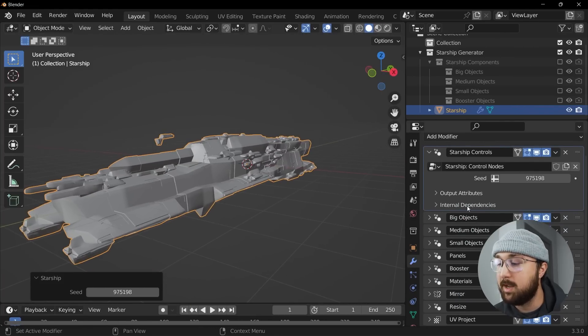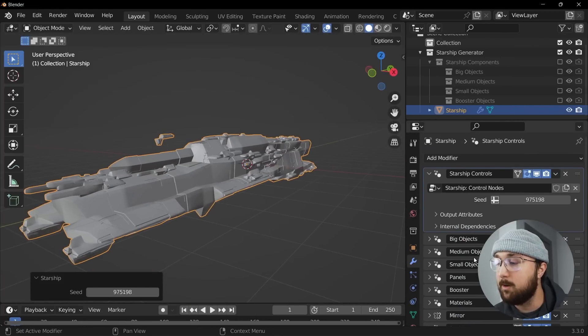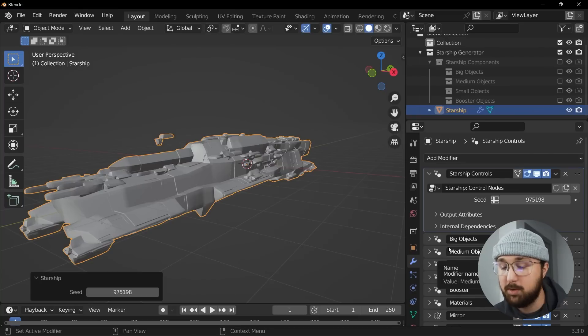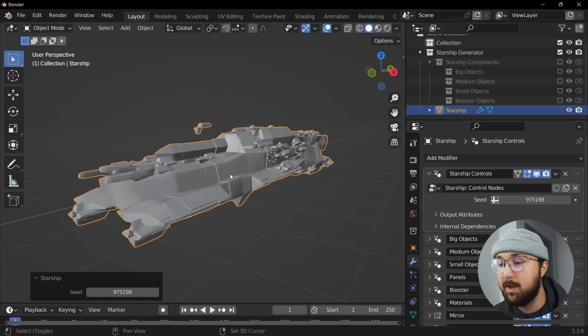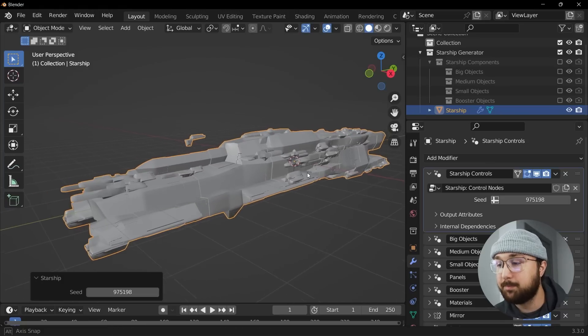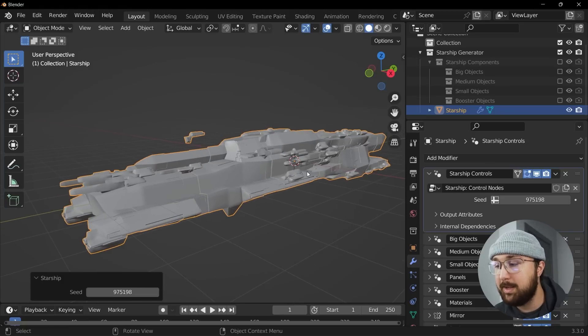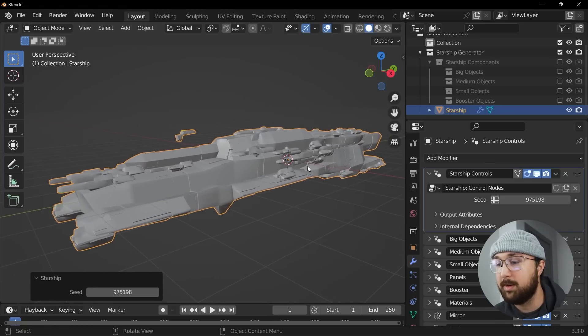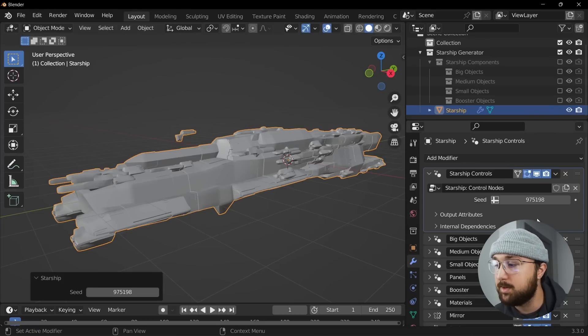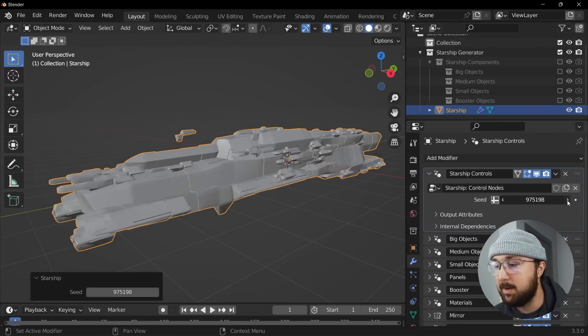So what you'll do is you'll go over to the modifiers and you're going to see all of these geometry nodes setups right here. So you can go in, dig through them, do some cool stuff. I've kept it at default because really they do all the work for you, there's no real need to meddle with it until you want to go and add your own object.